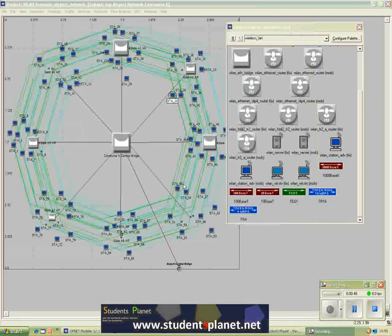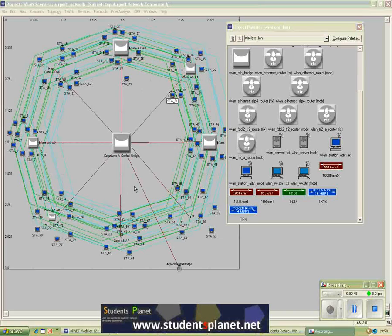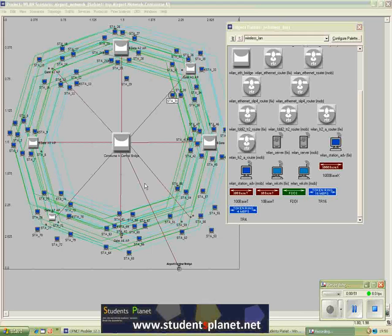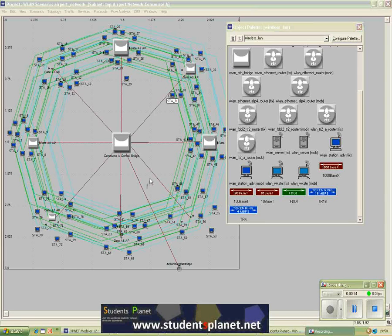For example, here you can see a large size WLAN or Wi-Fi network. This is from one of the examples that you would find in OPNET.